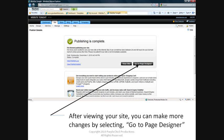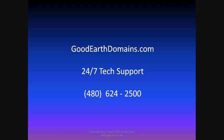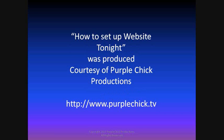After viewing your site, you can make more changes by selecting Go to Page Designer. If you have questions about any of the products and services with GoodEarth domains, give them a call at the 24-7 tech support line. Their number is 480-624-2500. They're friendly people, patient, they're easy to talk to, and they're sincerely interested in helping you get the most out of your investment in your domain name.